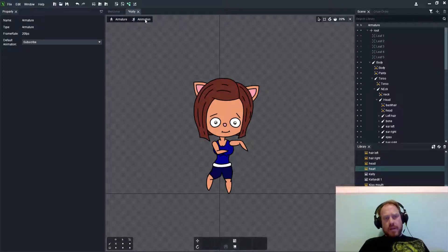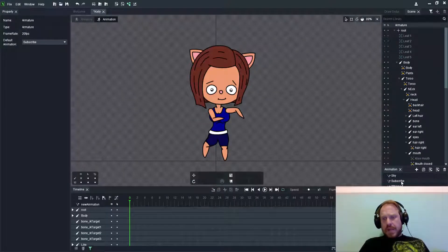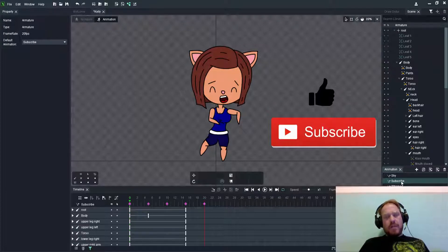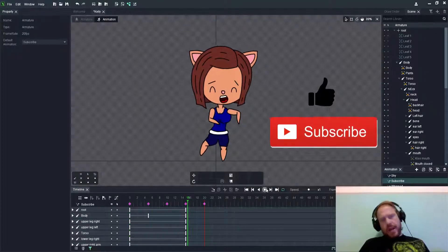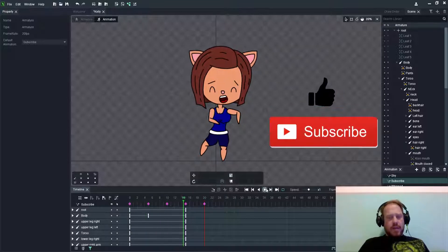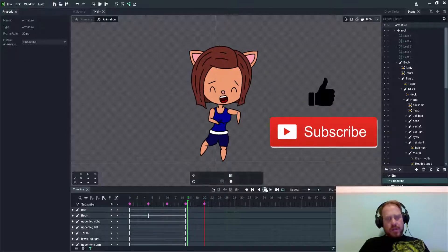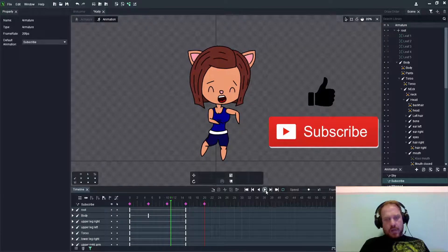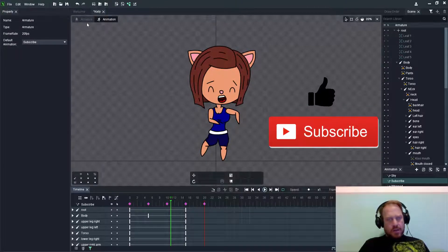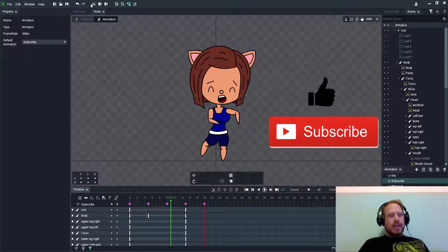But if you change the armature later after you've created animations, it's going to change the way that actually poses or your character poses. So once you change that or once you set it up, don't change it ever unless you intend to on a new specific animation.